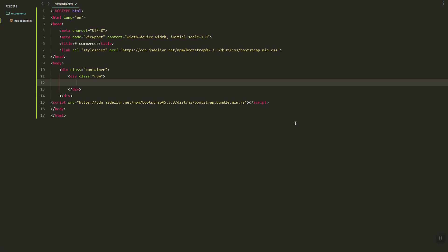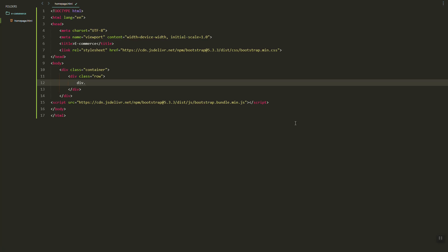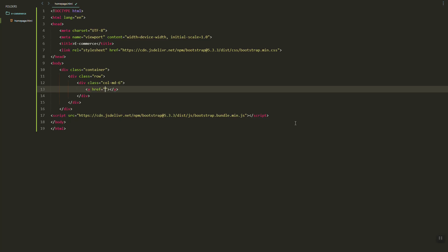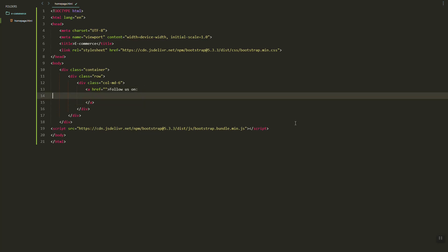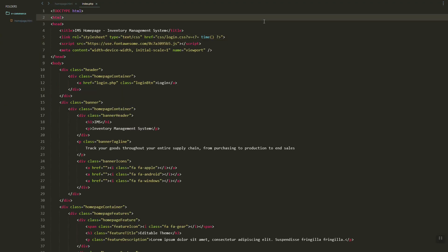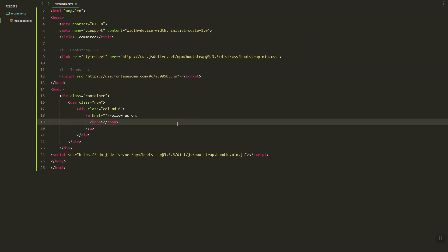Let's work first on the header or the top navigation. Let's add the row class, then a column — md-5 column. Here we can start with the 'Follow Us' statement or section. I'll grab Font Awesome — you can search for Font Awesome to include these icons on the side.